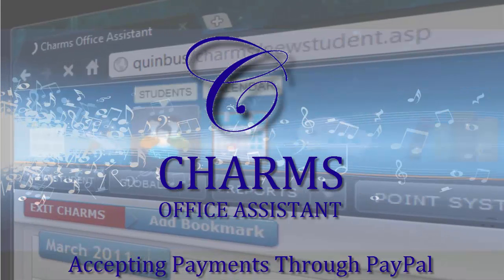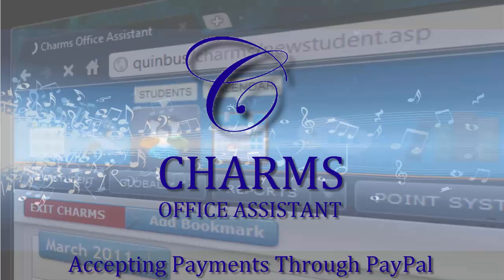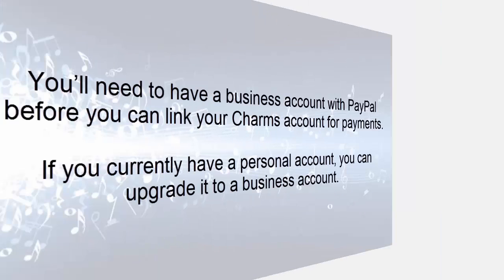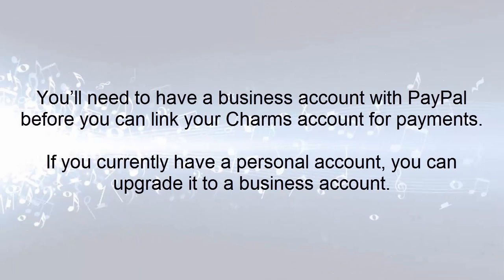This video explains the process for being able to accept Charms payments through PayPal. You'll need to have a business account with PayPal before you can link your Charms account for payments. If you have a personal account, you can also upgrade it to a business account.